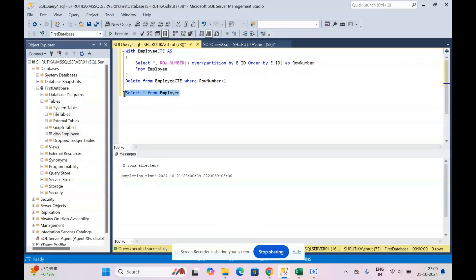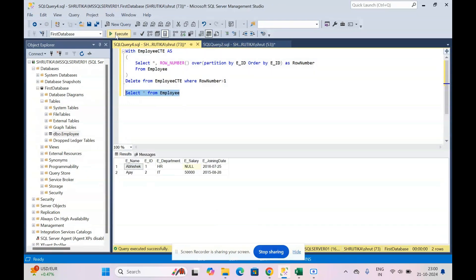Let's view the results: SELECT * FROM employee. Now we have just two rows of data — the unique rows — and all duplicates are removed. This is how we remove duplicates in SQL. Let me know in the comments if you have any doubts on this or any other topic. Please share this video, subscribe to my channel, and have a good day — bye!